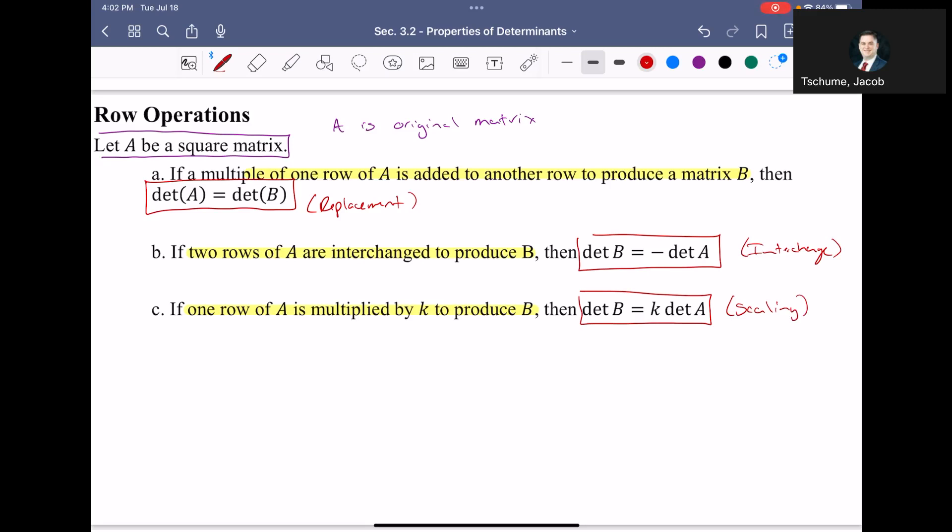Note the equations in those last two cases. When you interchange two rows, the negative goes on the determinant of A. If you do a scaling operation, the K value goes on the determinant of A. This is important because the question I'll be asking in the next few problems is to find the determinant of A. After you apply all these operations, you will have to algebraically solve for the determinant of A to get your final answer. You're impacting the determinant of A, which is the original matrix.